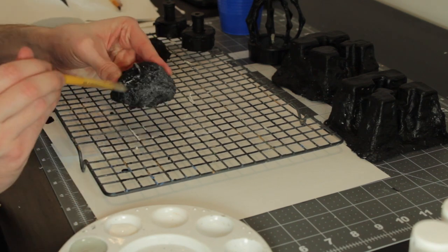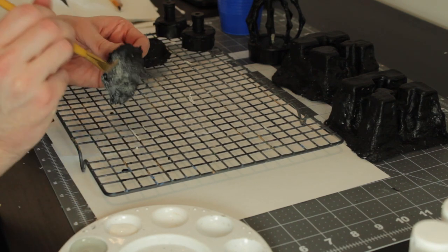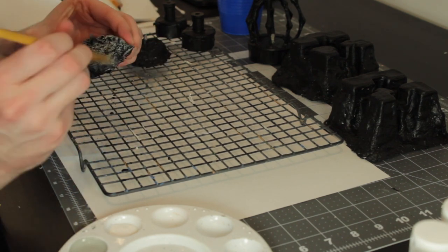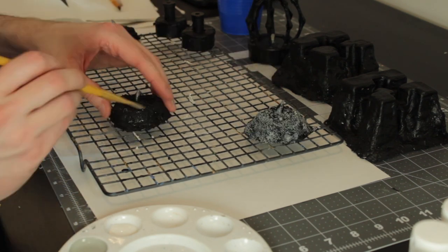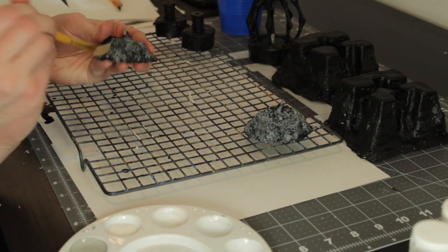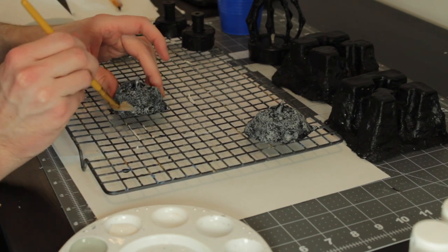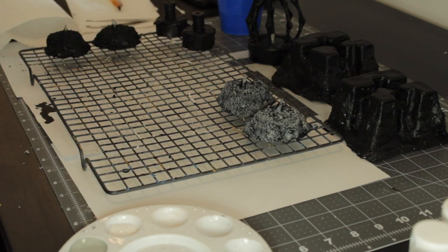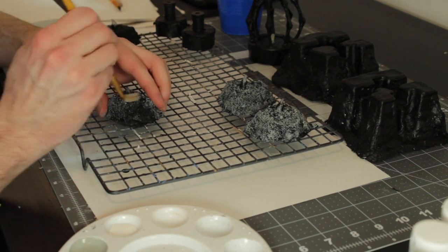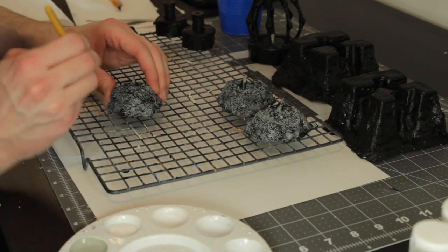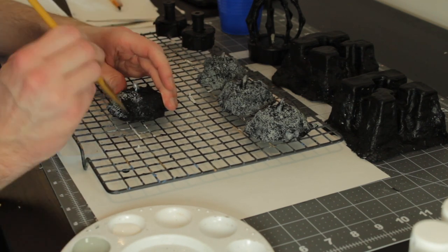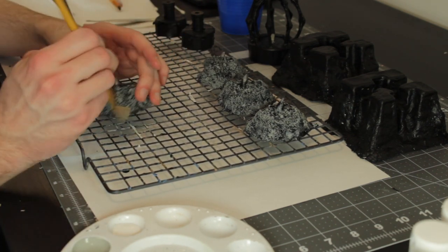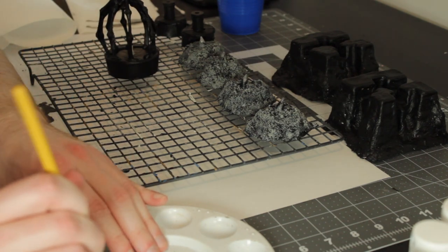So for these, I'm just going to follow Black Magic Craft's advice and dry brush them with a gray. And these will be my fire markers.